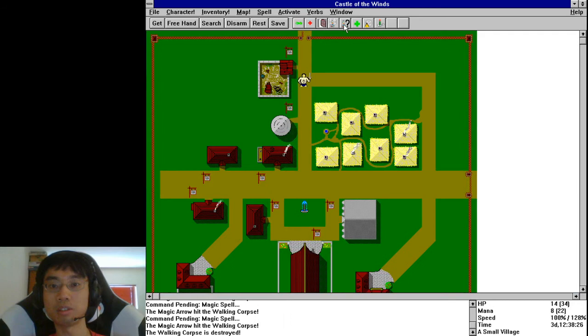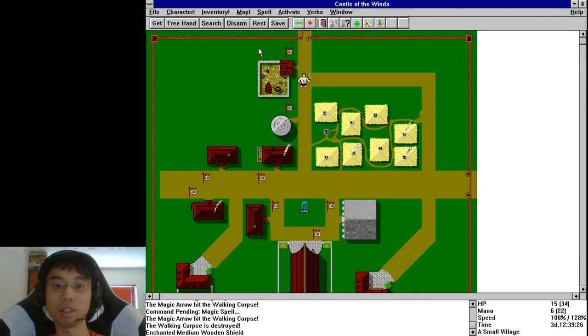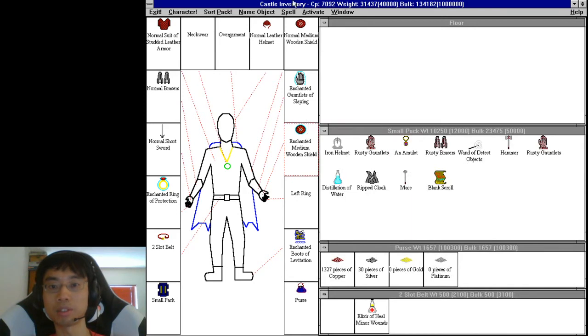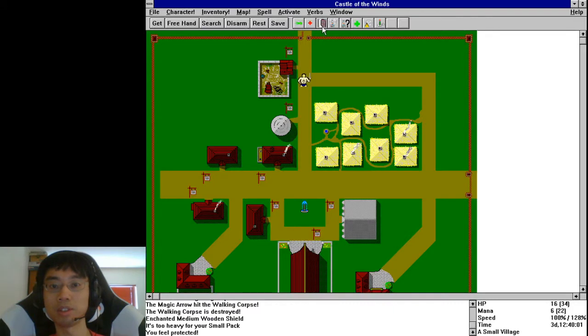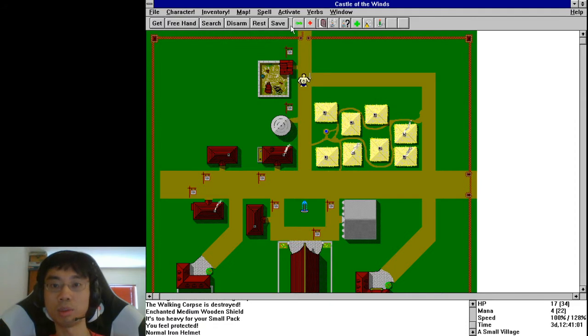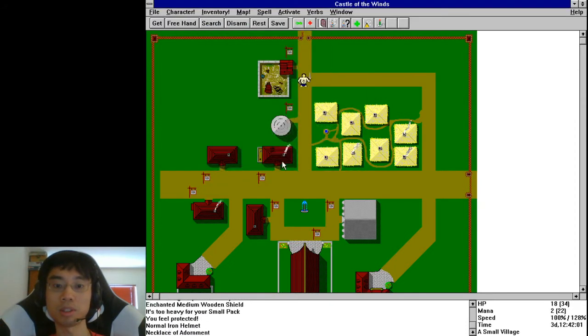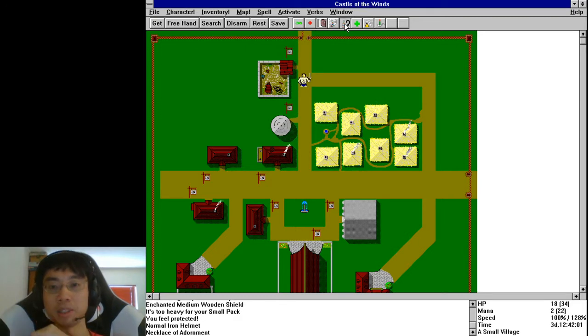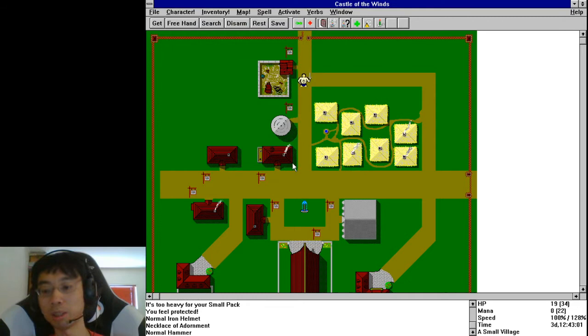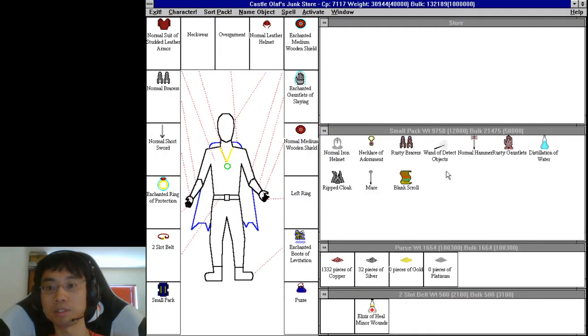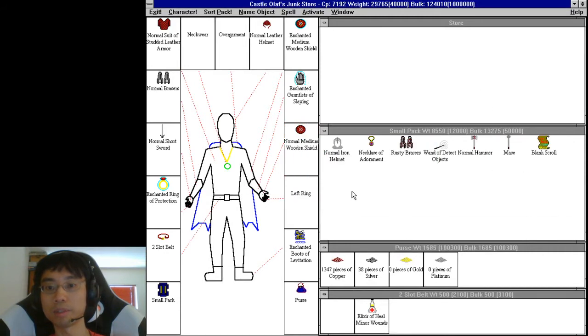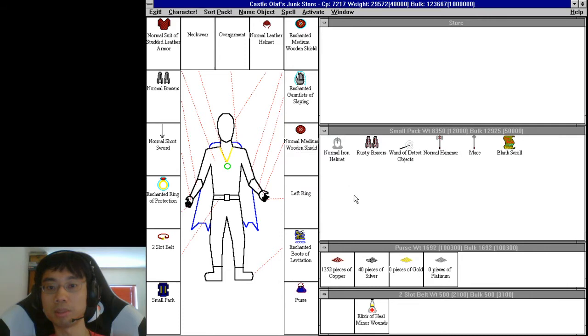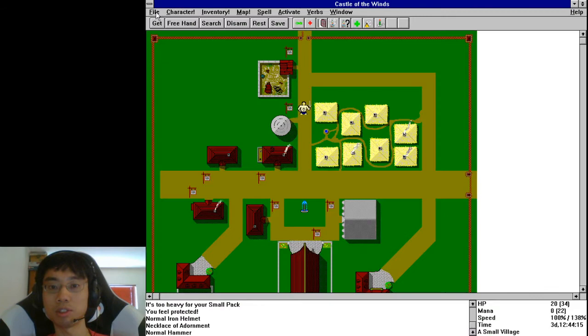Let's see if we can get a decent enchanted suite. Enchanted medium wooden shield, that's a normal one. That's too heavy I'm going to put that on the floor. That's a good deal. Iron helmet, normal iron helmet. Amulet, cravison. The necklace of adornment is just nothing basically. Normal hammer is not very good either. Let's get rid of this rusty stuff. Rusty, rusty. Distillation of water, ripped cloak. The necklace of adornment is crap. Rusty braces. It's not looking very good, is it?